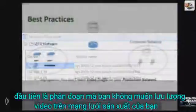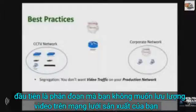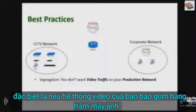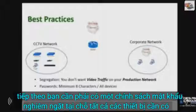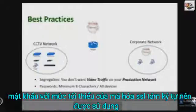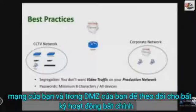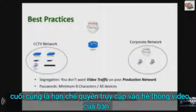So what are some best practices when dealing with any CCTV system? The first is segmentation — you do not want video traffic on your production network, especially if your video system consists of hundreds of cameras. Next, you should have a strict password policy in place; all devices should have passwords with a minimum of eight characters. SSL encryption should be used on all video transmissions, and intrusion detection systems should be deployed on your network and in your DMZ to monitor for any nefarious activity.